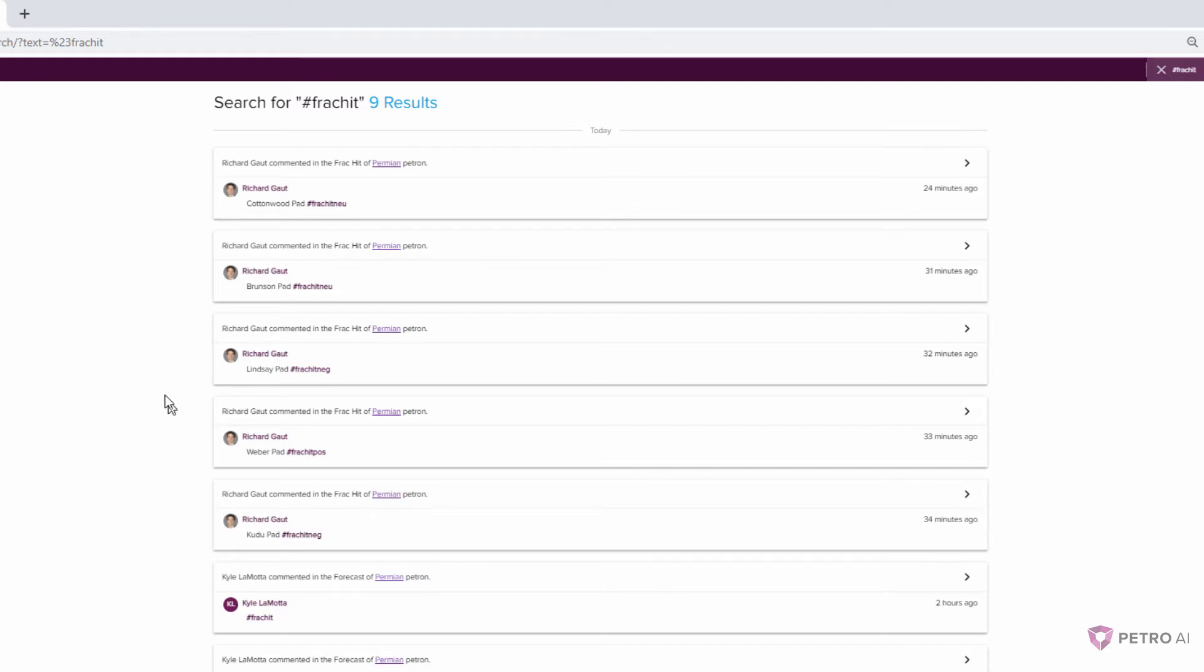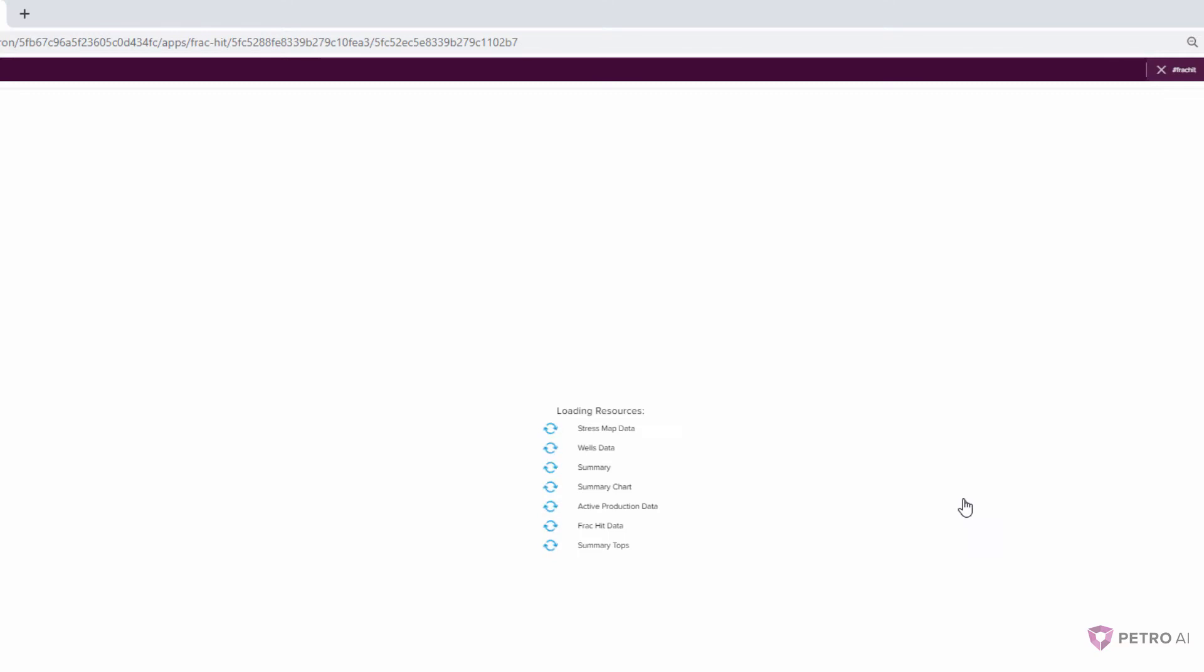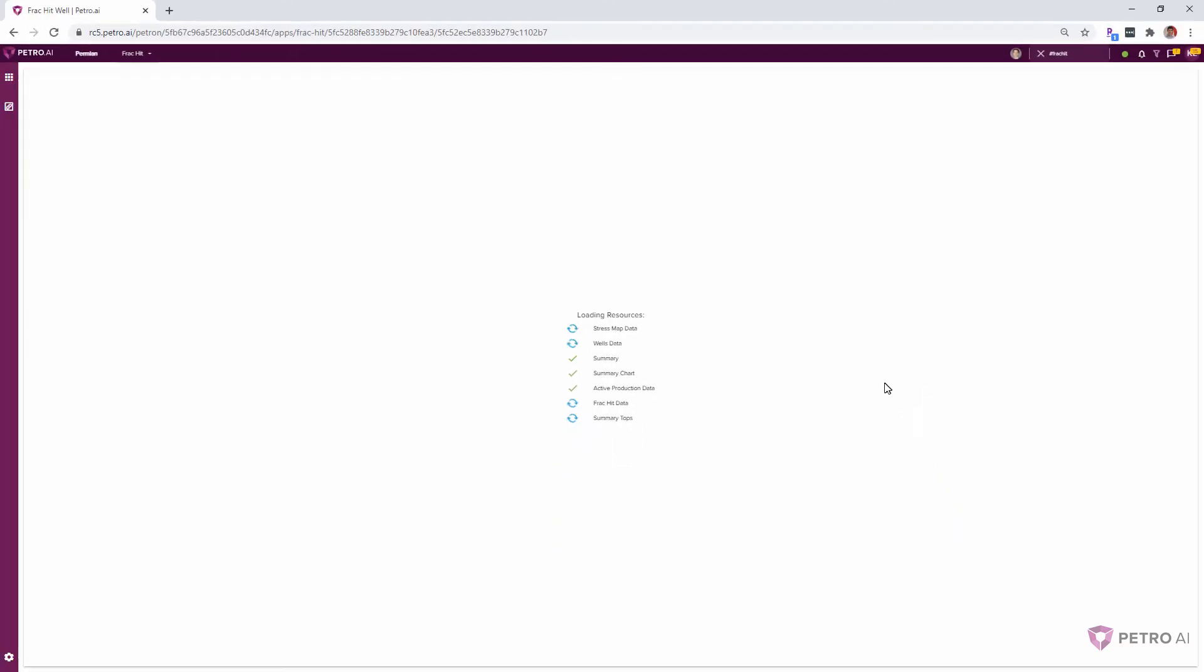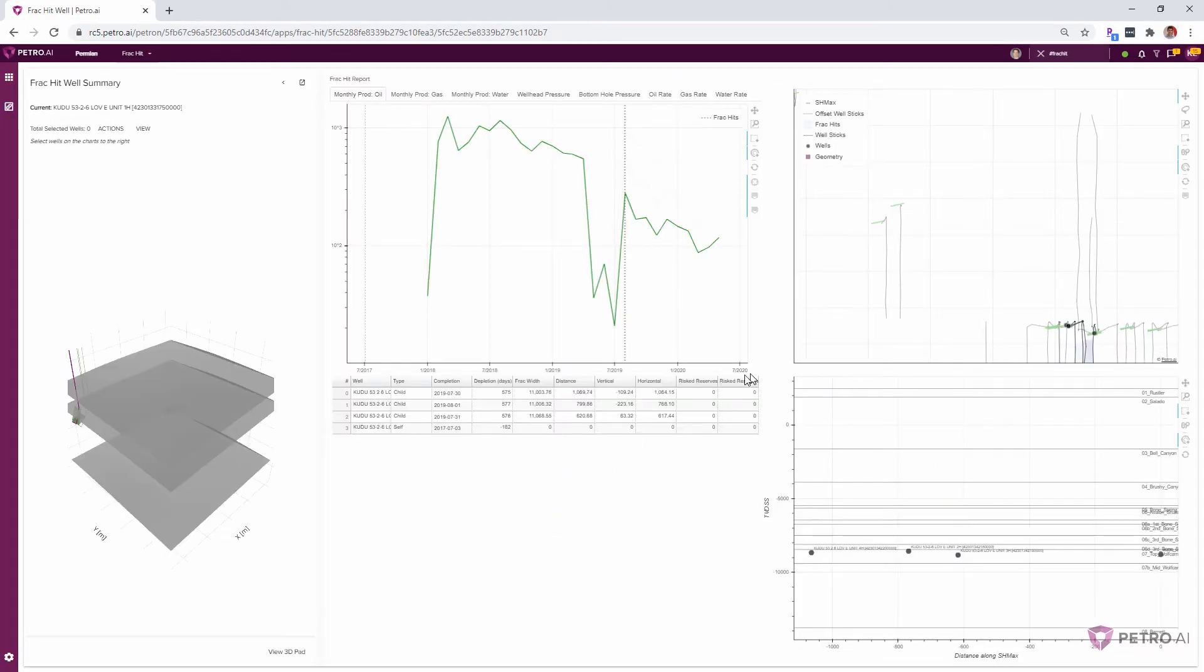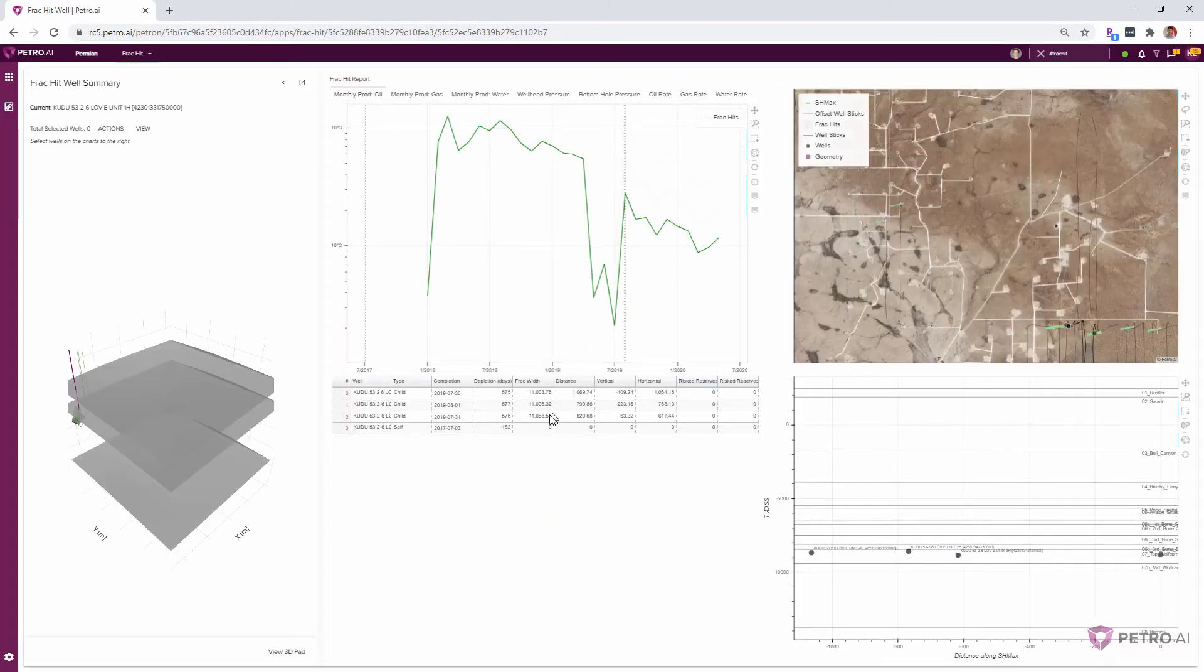Was it the Lindsay pad or the Kudu pad that you wanted to look at? Yeah, let's look at that Kudu pad. Okay, I can click into this and looks like it's taking us to the frack hit summary page. And I can see the Kudu pad has one parent well and three children.